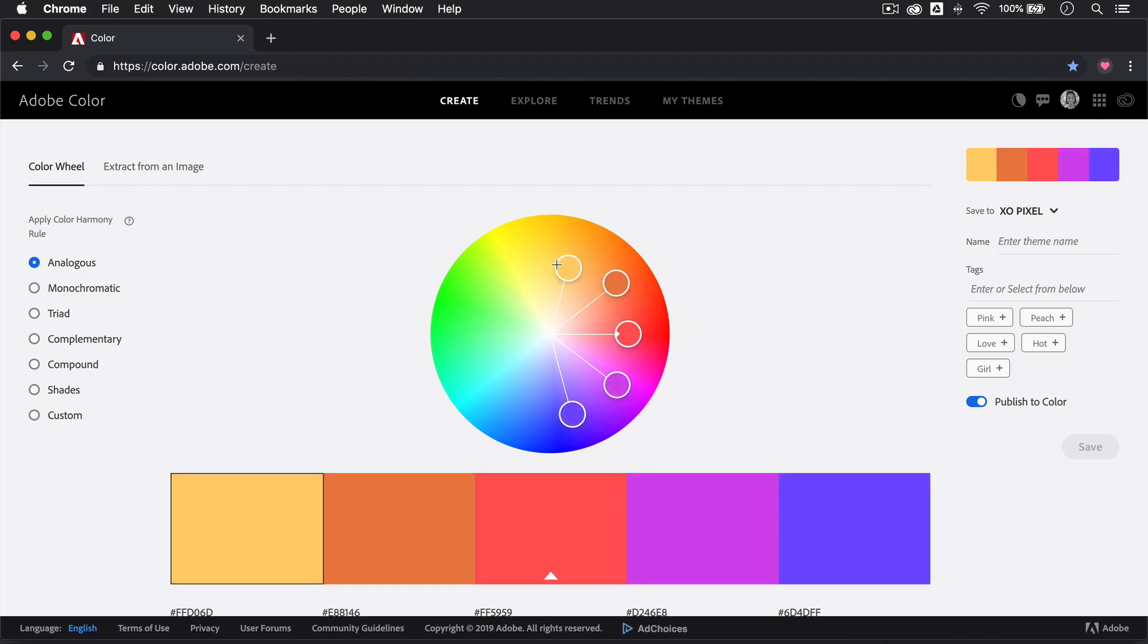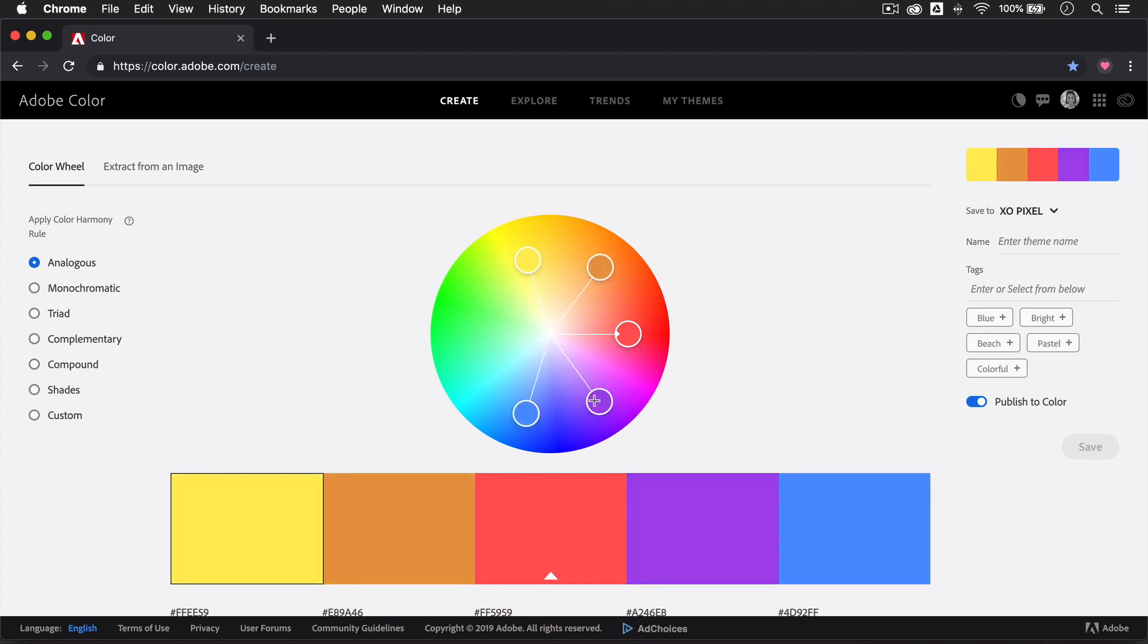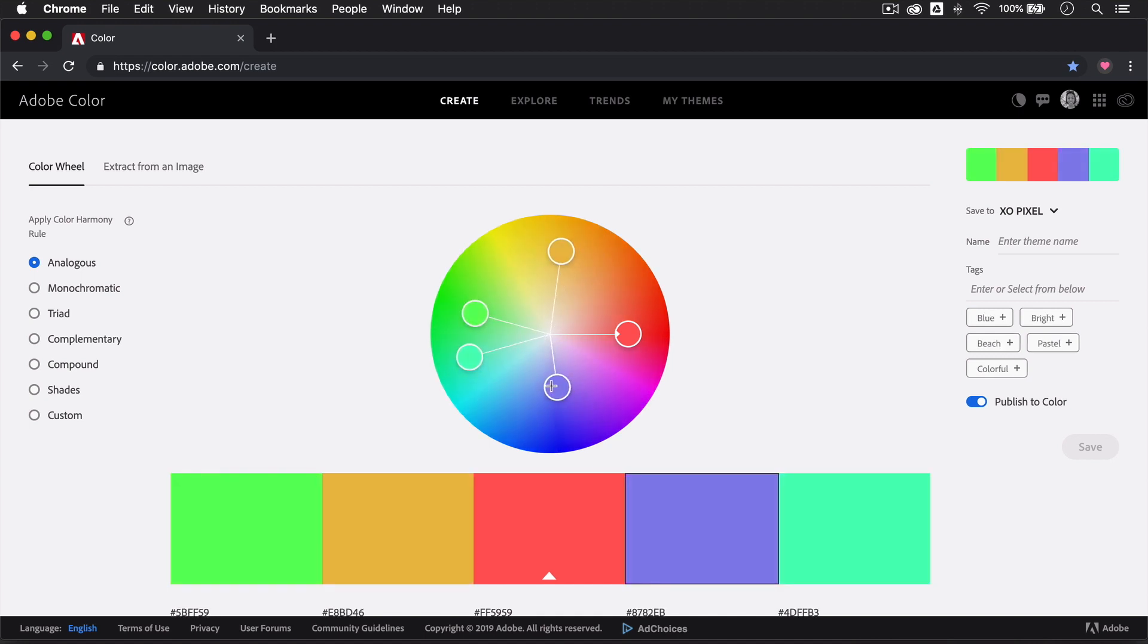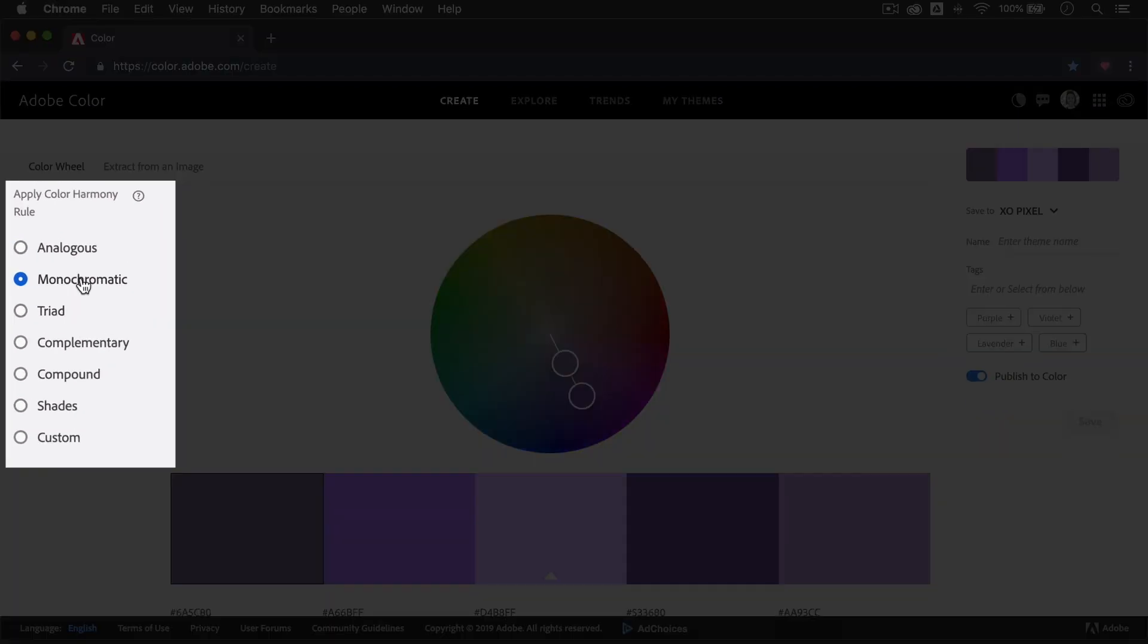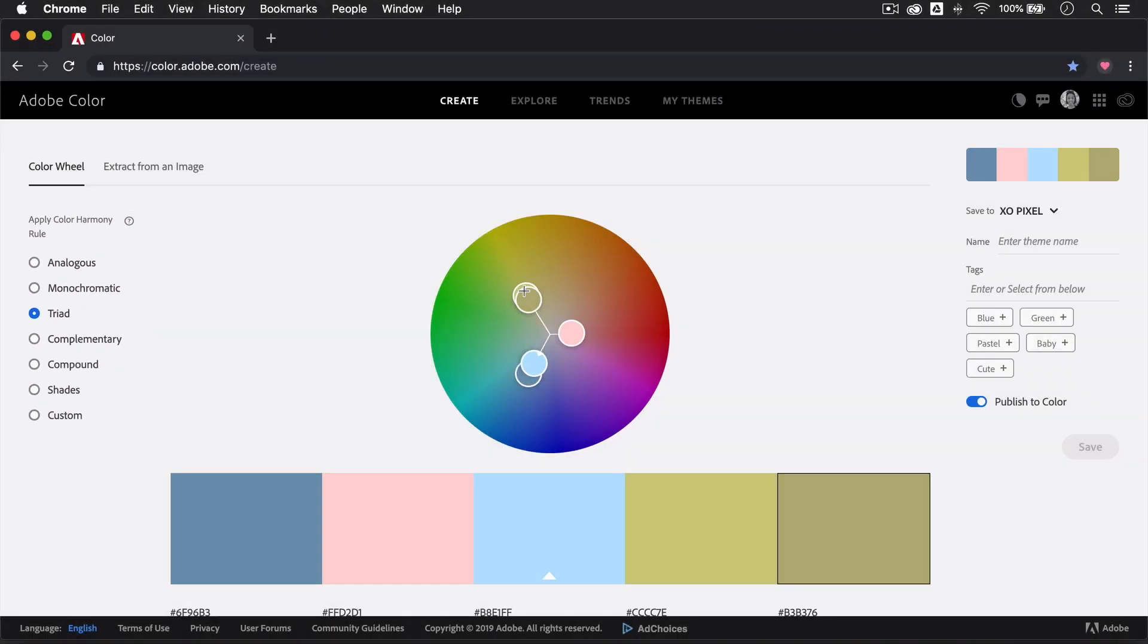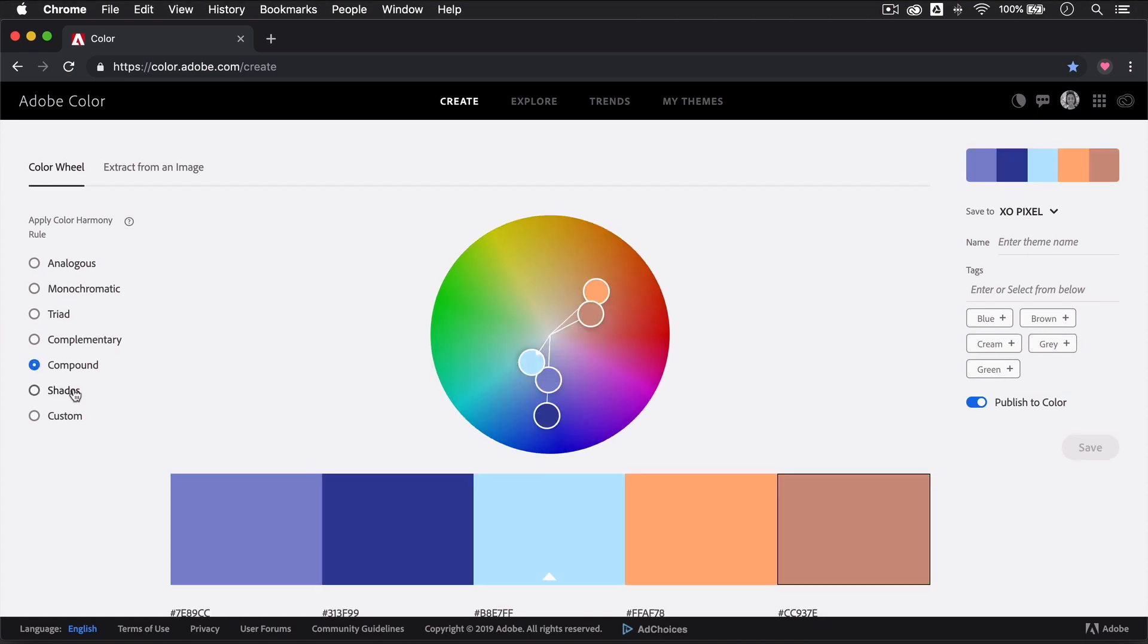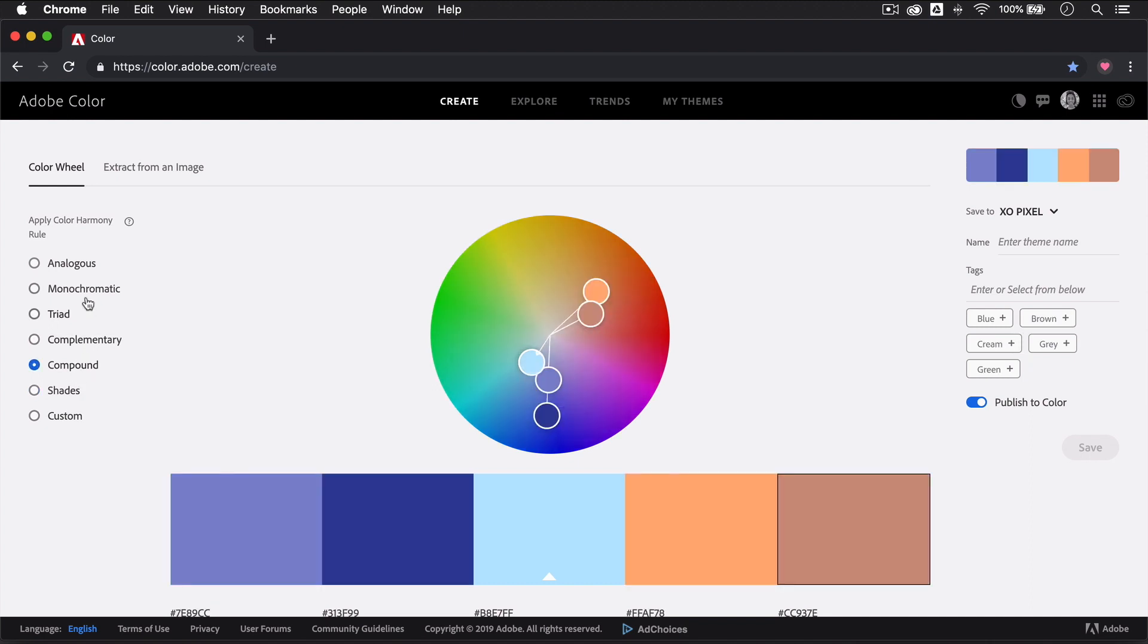The Create page in Adobe Color allows you to use the classic color wheel to select colors based on various color rules such as analogous, triad, monochromatic, complementary, etc. If you're feeling extra creative, you can select Custom and go ham to create your very own unrestricted color palette.